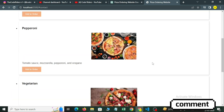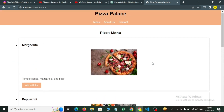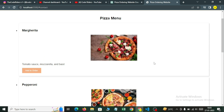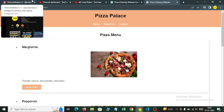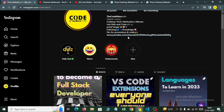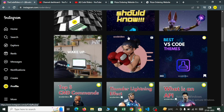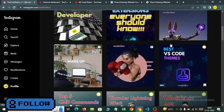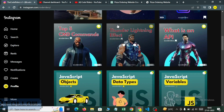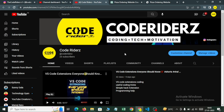Please like this video and comment below how much you would rate this website. Thanks for watching. I also have an Instagram account, CodeRiders, where I make content — you can follow me there. Please subscribe to my channel and support us. Thank you — till then, keep riding!